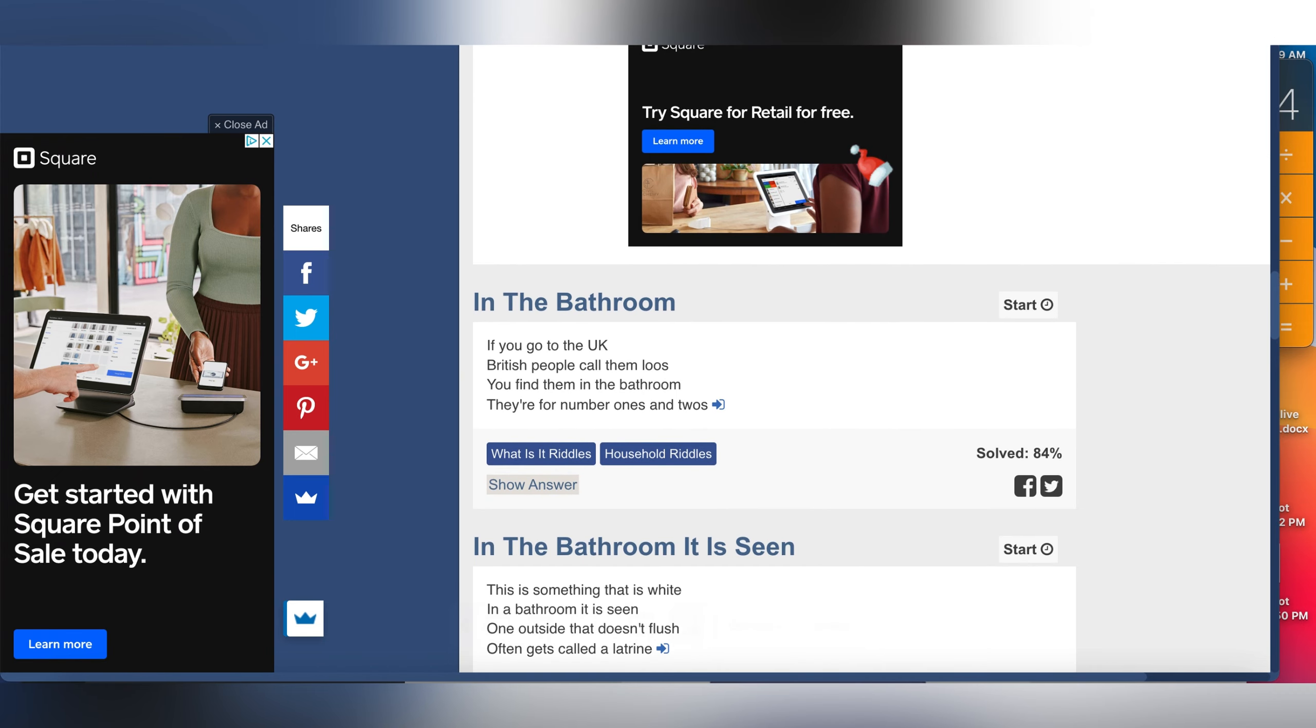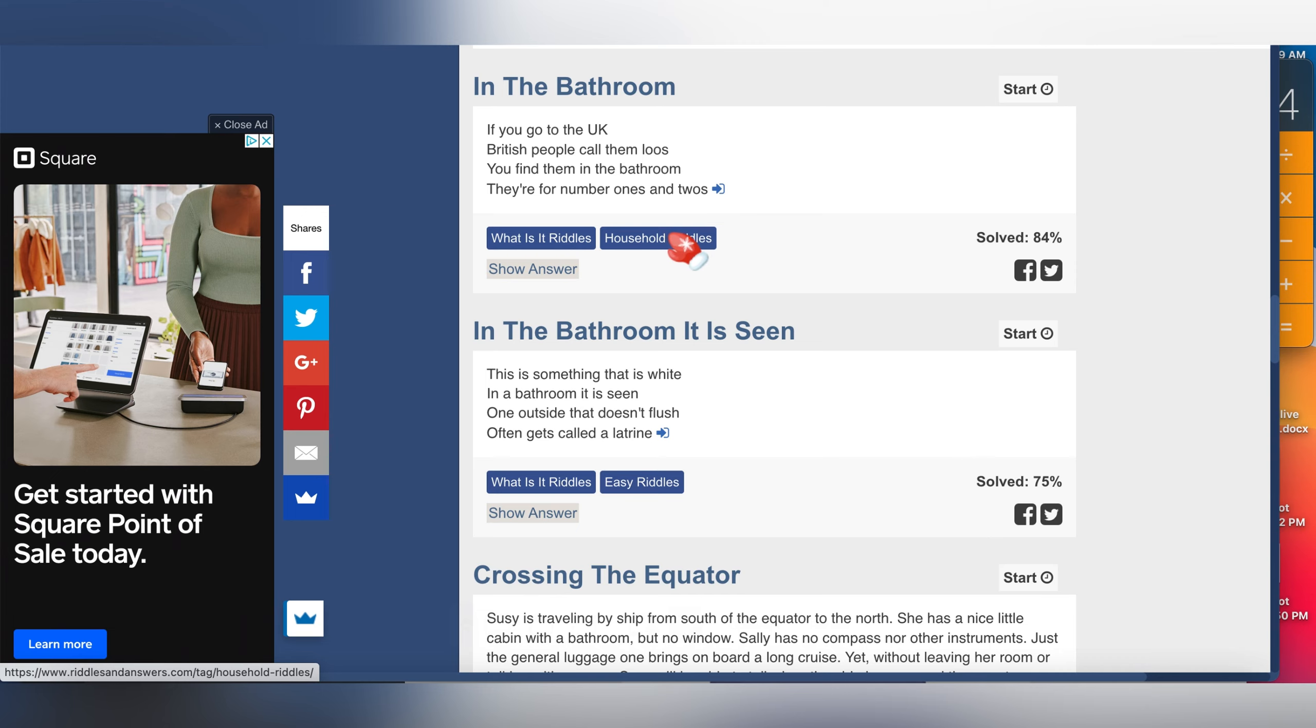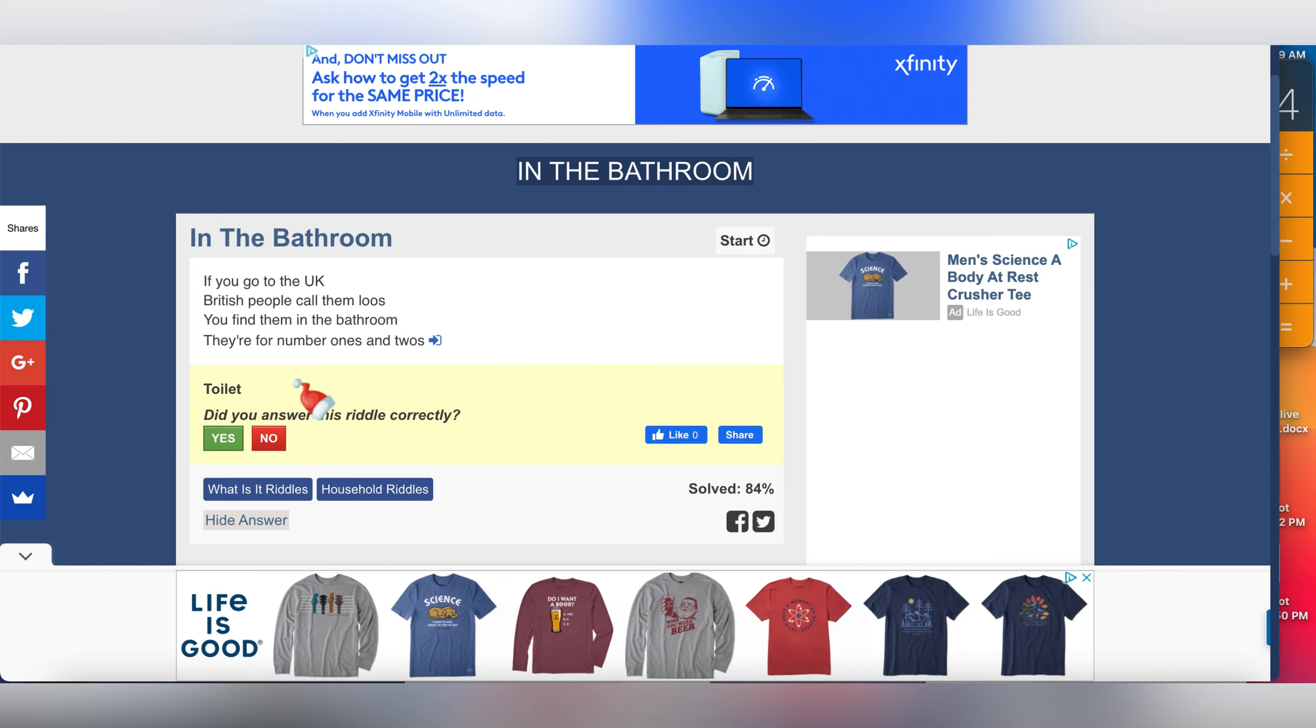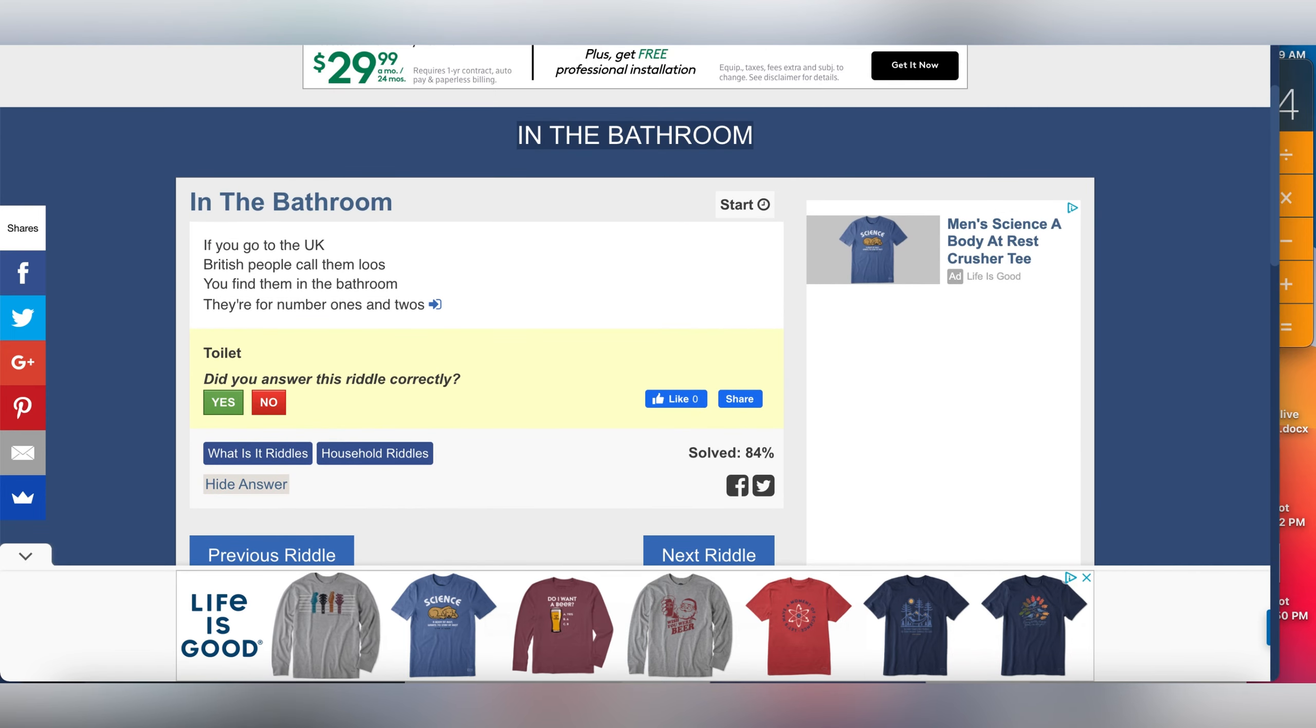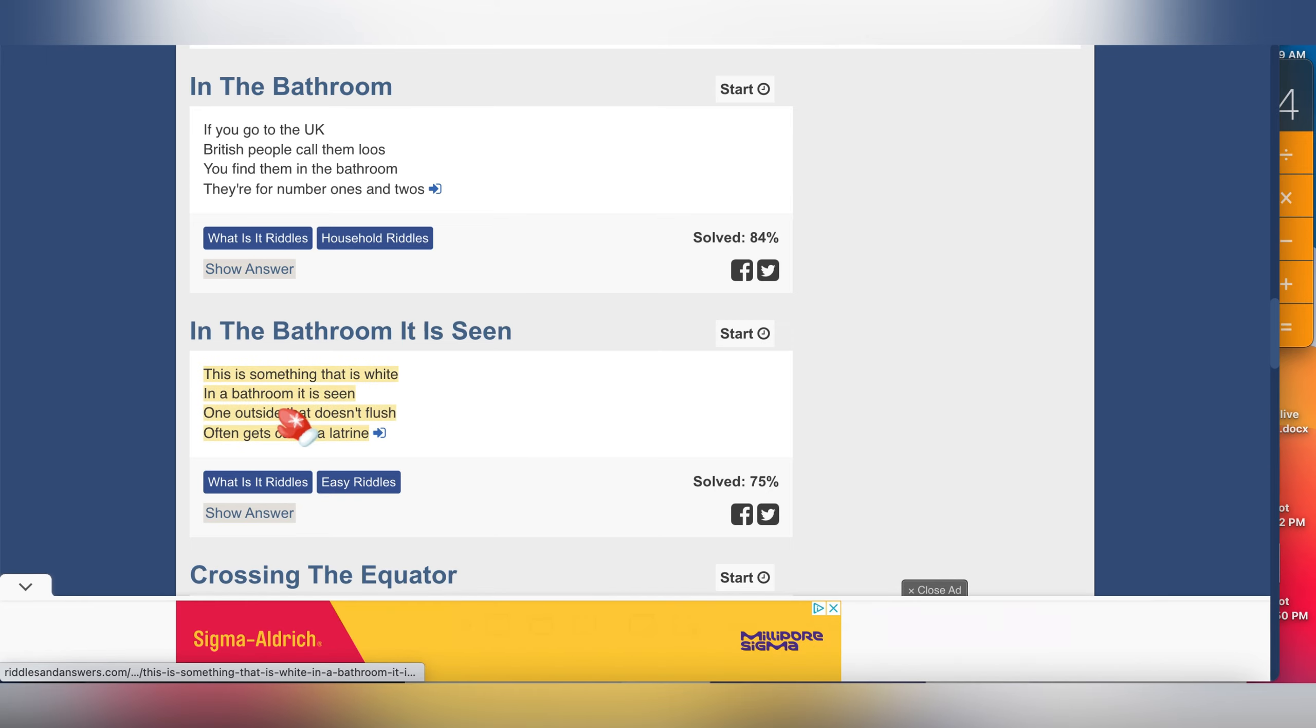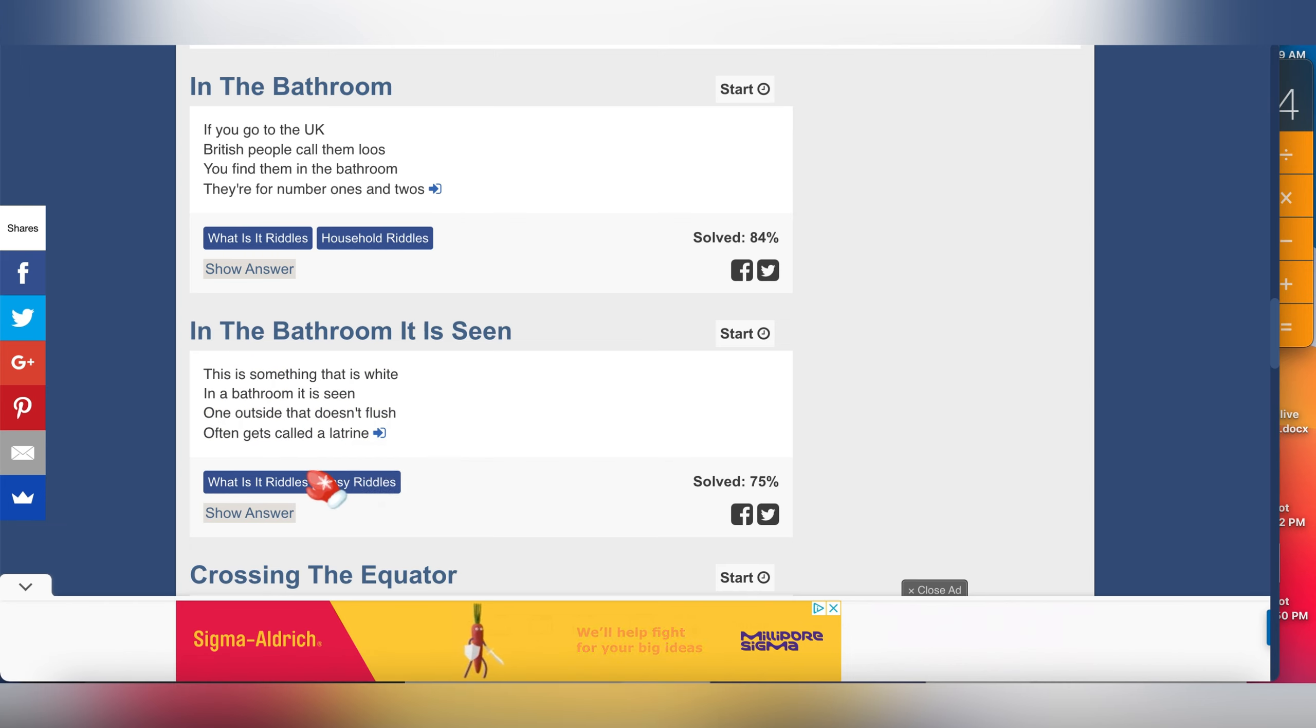I'm going to go to the next one. This next one, the website is called riddlesandanswers.com, and I'm going to leave the link to all these tools and websites in the description below. The second one: In the bathroom, if you go to the UK, British people call them loos. You can find them in the bathroom, they are there for number ones and twos. What is it? It's toilet. They are for number ones and twos. They call them loos. So that's basically how you do it and how you can find the answers.